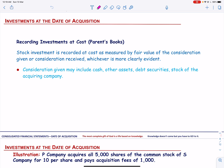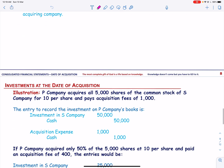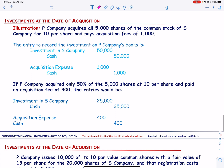For example, assume that P Company acquires all 5,000 shares of the common stock of S Company for $10 per share and pays acquisition fees of $1,000. The entry to record the investment on P Company's books is: debit Investment in S Company and credit Cash. The acquisition fees will be recorded in a separate entry as an expense.